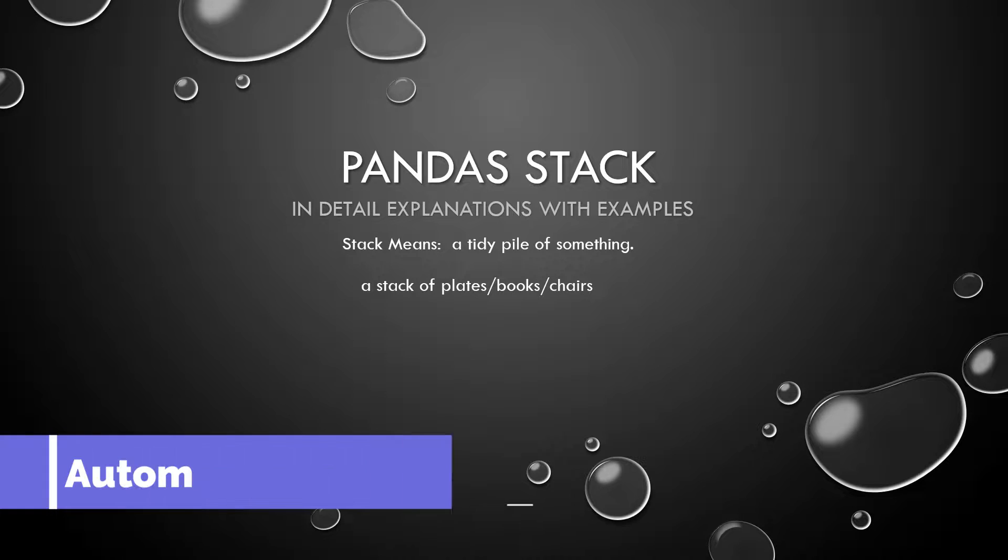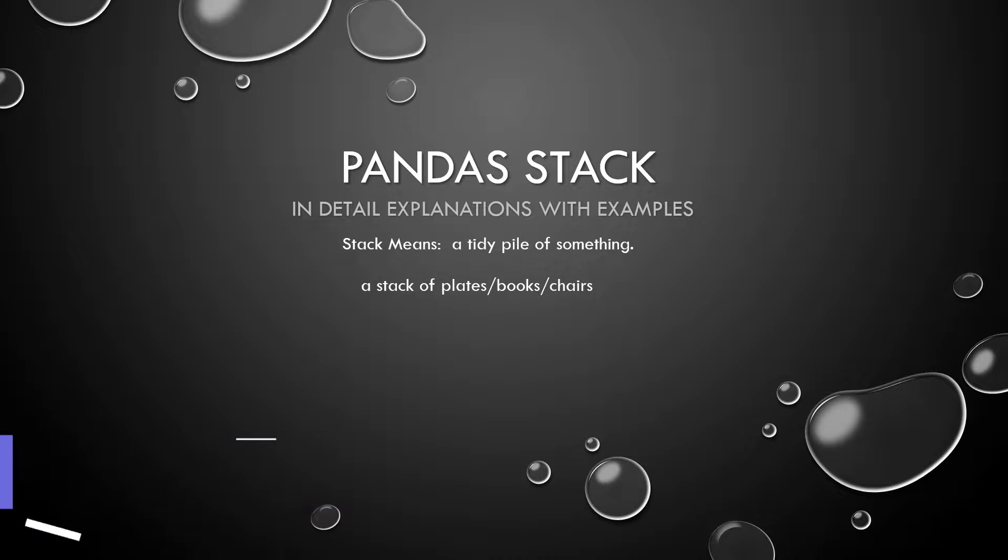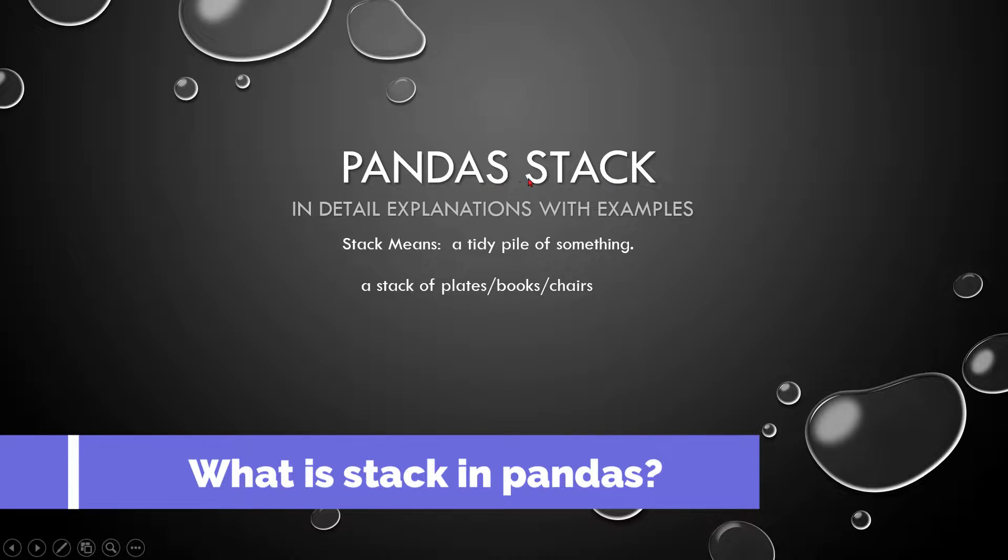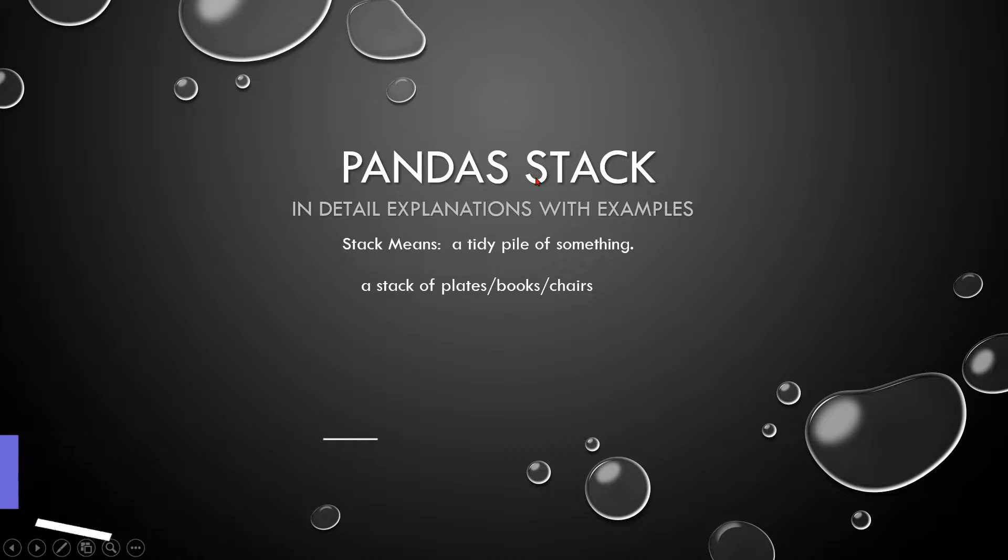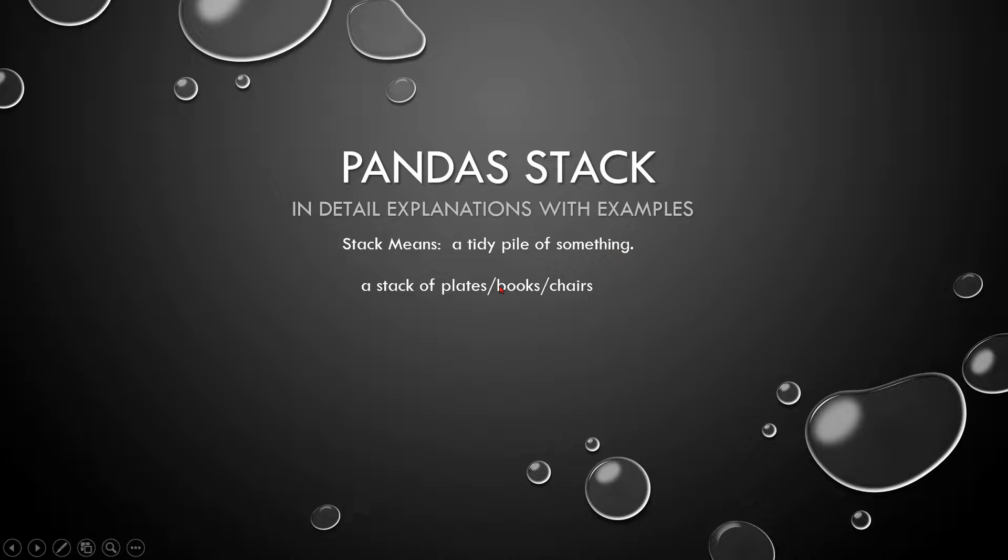Dear friends, welcome back to Automate with Rakesh. In this video we are going to learn what is stack in pandas. So what is your general understanding on stack? Stack means a tidy pile of something, for example stack of